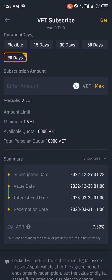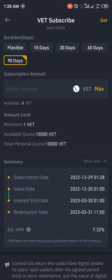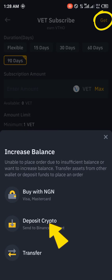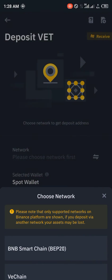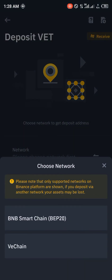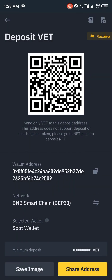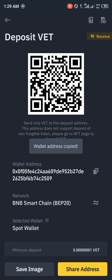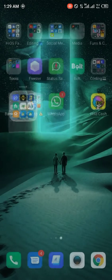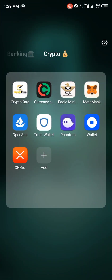What we're going to be doing on Binance is getting some VeChain coin from Trust Wallet. In order to do that we need to get the smart chain address — copy it — and then go straight back to Trust Wallet.